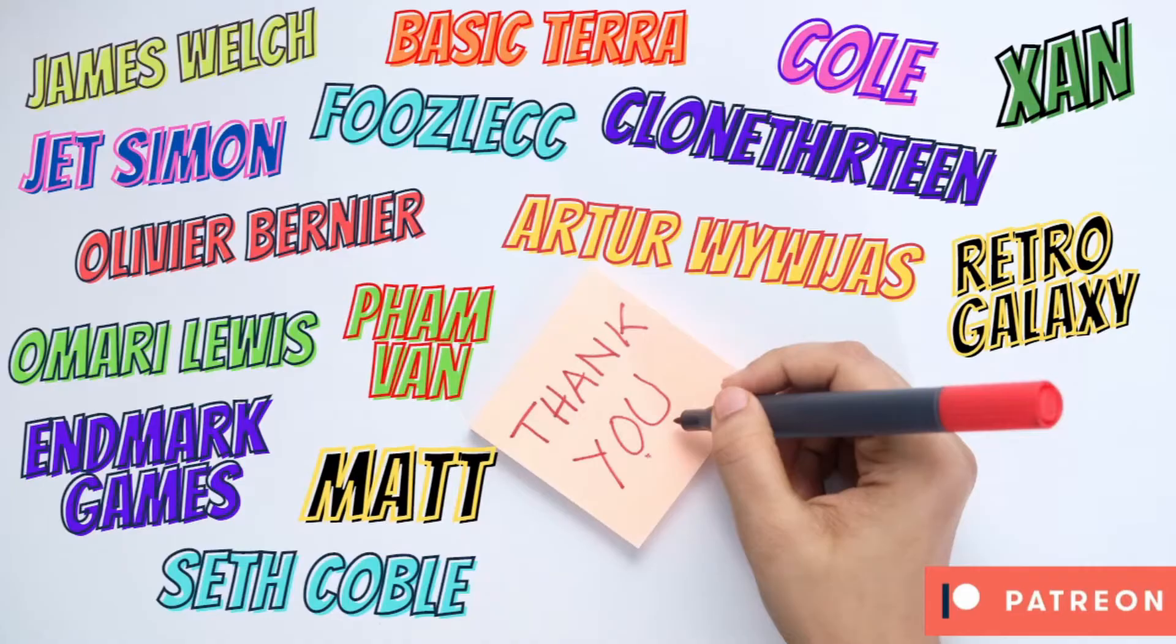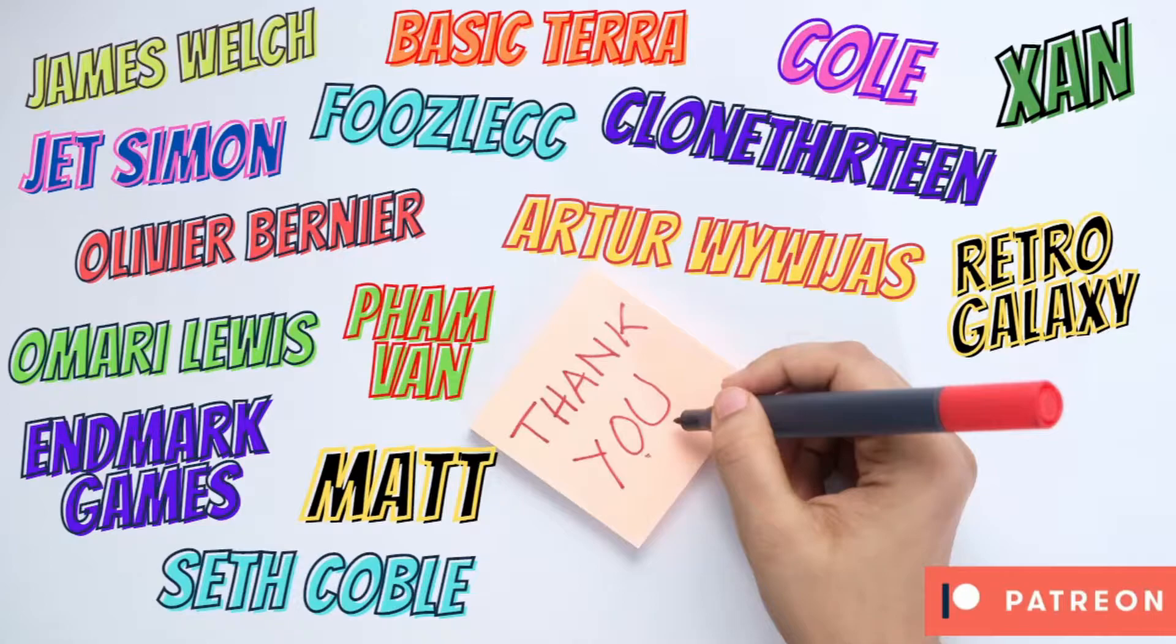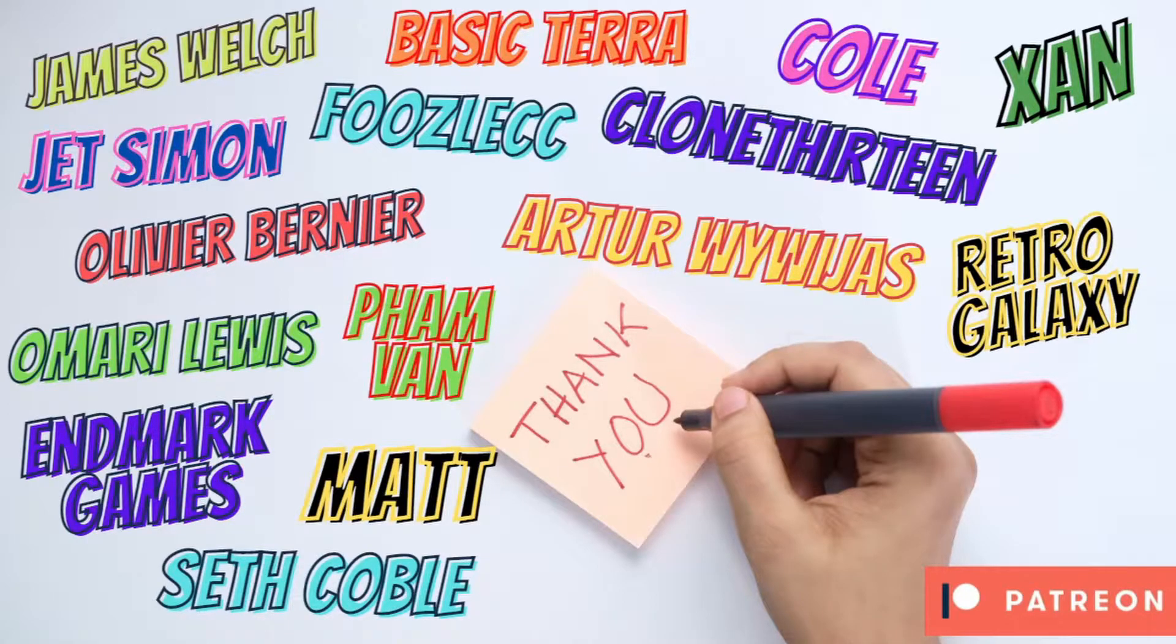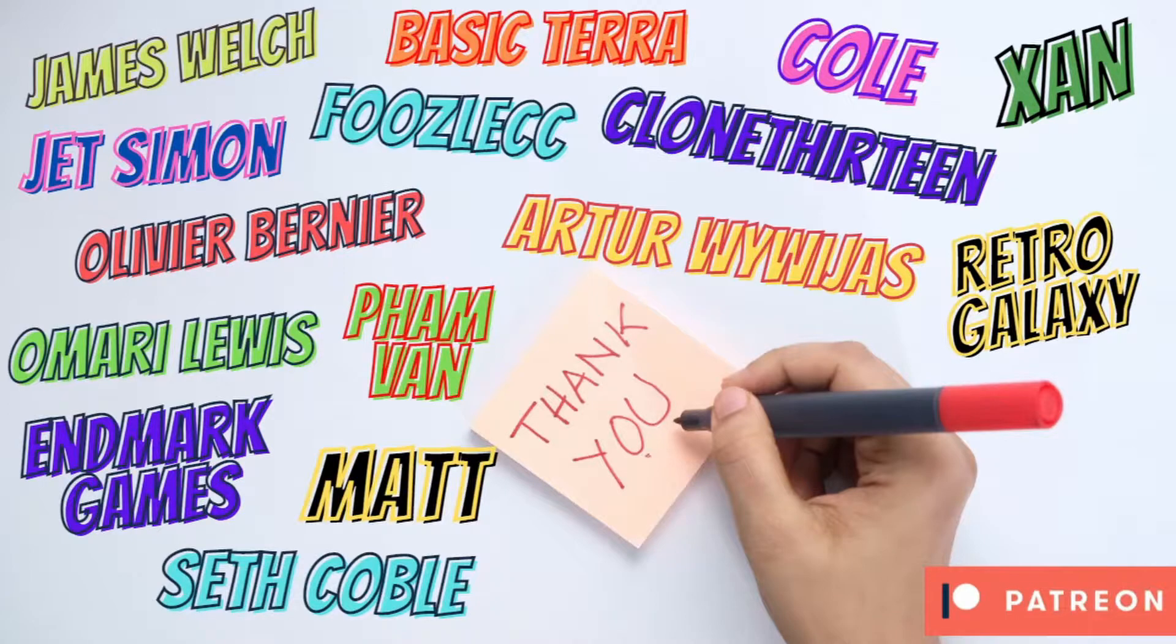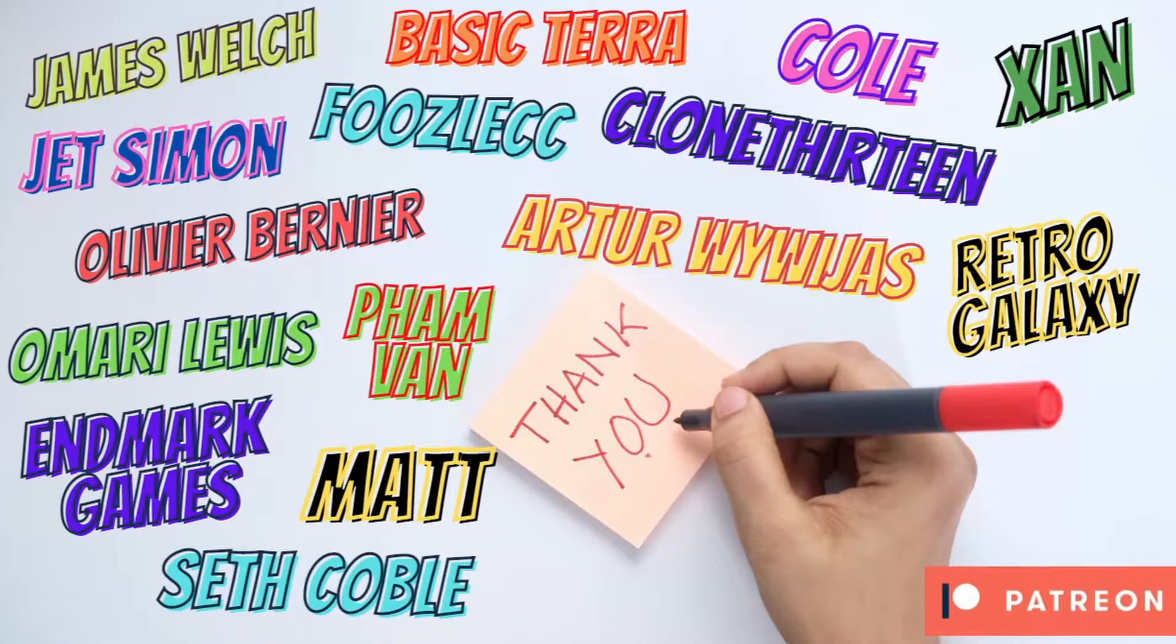Before we get into the video, a special thank you to James Welch, BasicTerror, Cole Zan, Clone13, BoozleCC, JetSimon, Olivier Bonier, Arthur Warbygis, Retro Galaxy, FanBan, Amari Lewis, Endmark Games, Matt and Seth Coble for supporting my gamedev journey. If you're looking for free pixel art, tilesets and royalty free music on a monthly basis, check out the link in the description and consider becoming a Patreon.